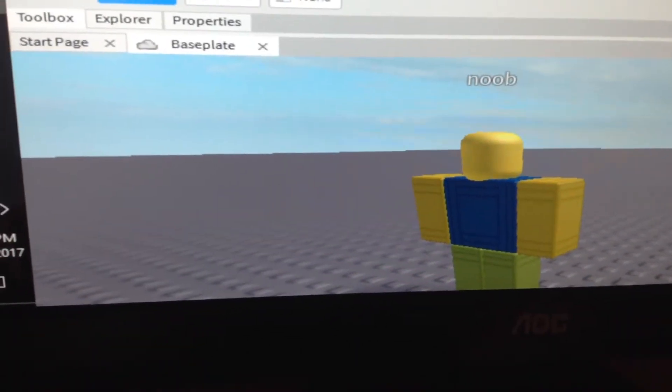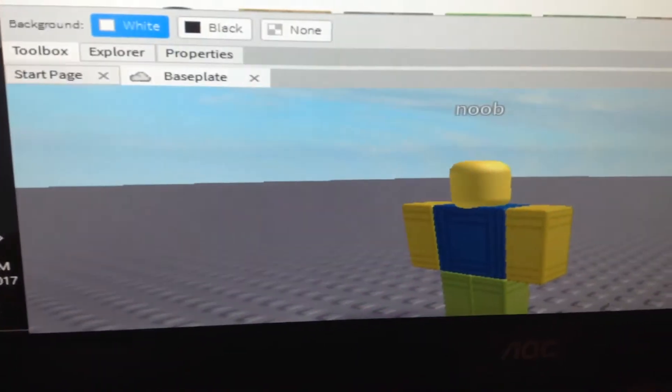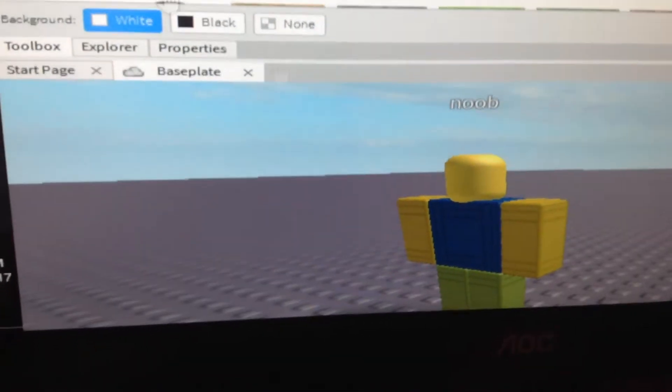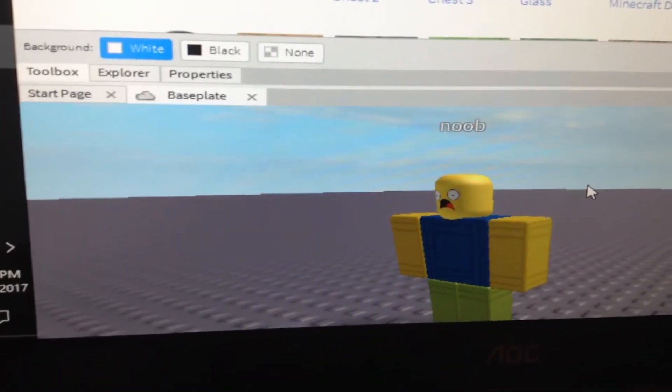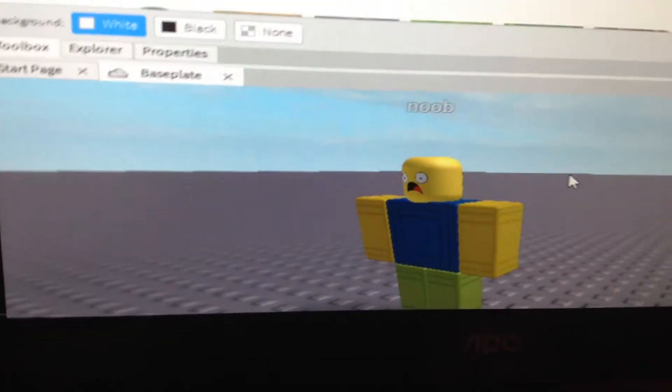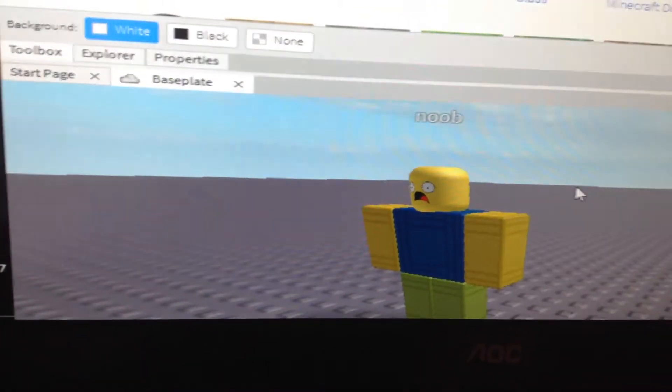Go to the decals section, get a scared face, and put it on there.